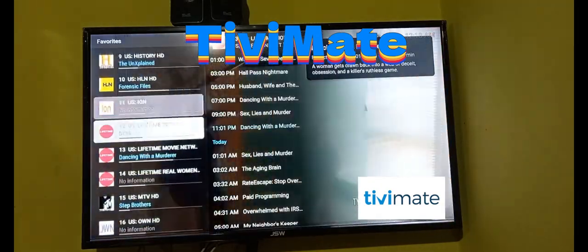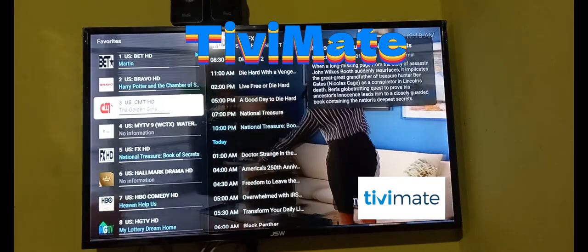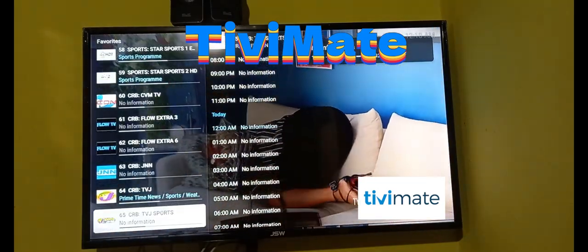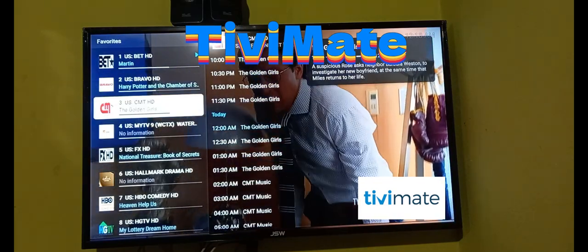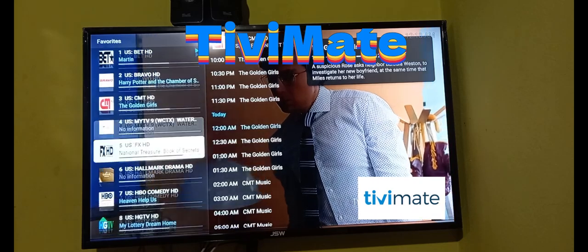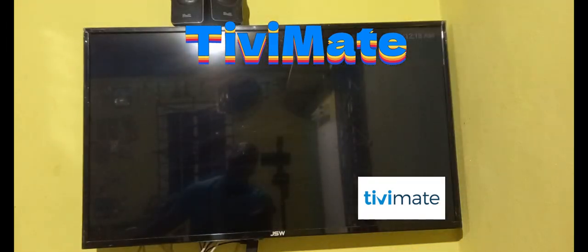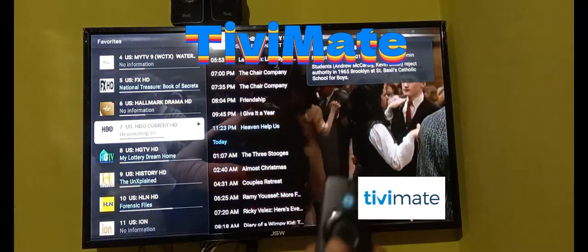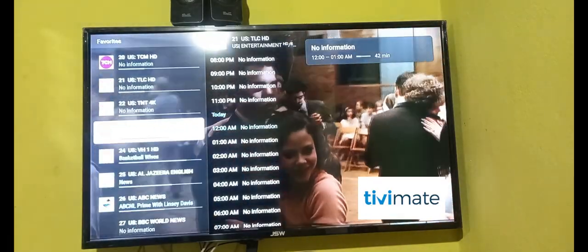Every time you launch TV Mate, it will take you to the last channel you were watching. When you want to change your channel, you just simply click the side button and it will take you to all of your favorite channels.